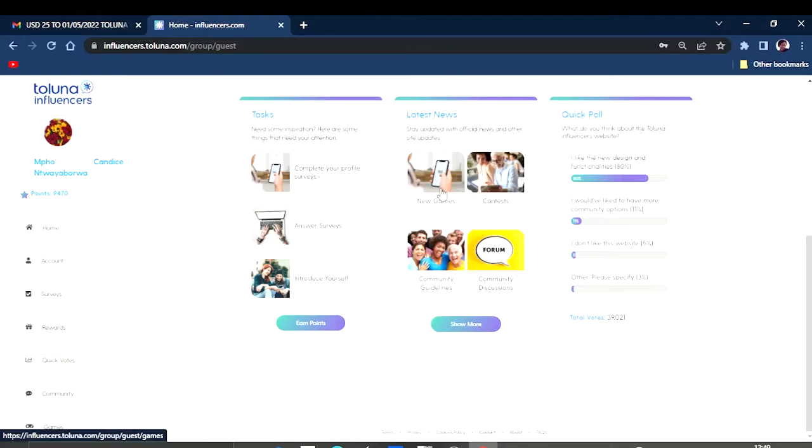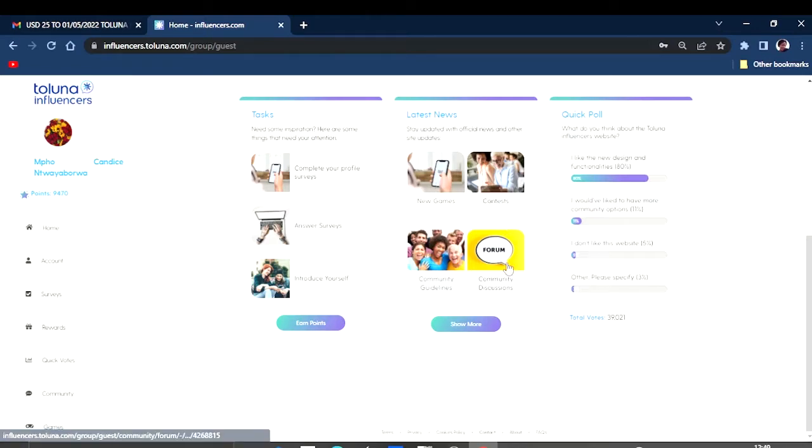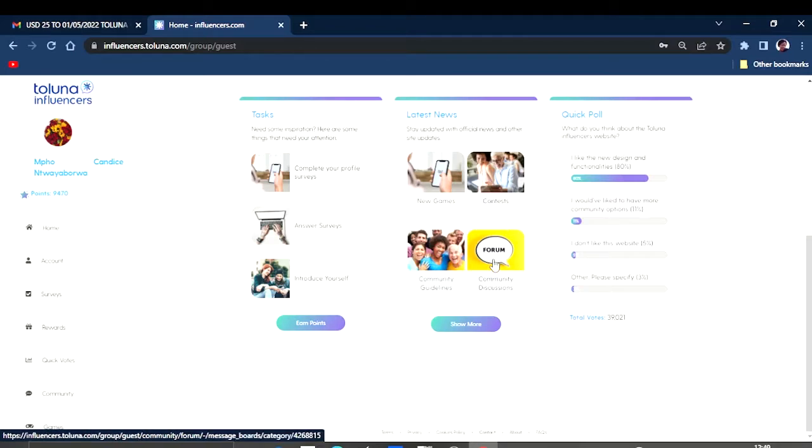And then you can come here to their latest news. Sometimes they've got games you can just click there. They've got games that you can play and earn some points, some contests.